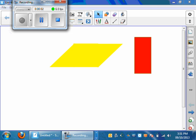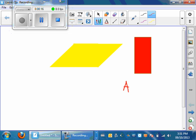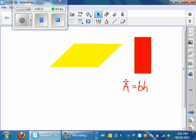Okay, so now what we've got here is our yellow parallelogram, and what we realize is that we can actually use the exact same formula, area equals base times height, when we are trying to come up with our formula for calculating the area of a parallelogram.